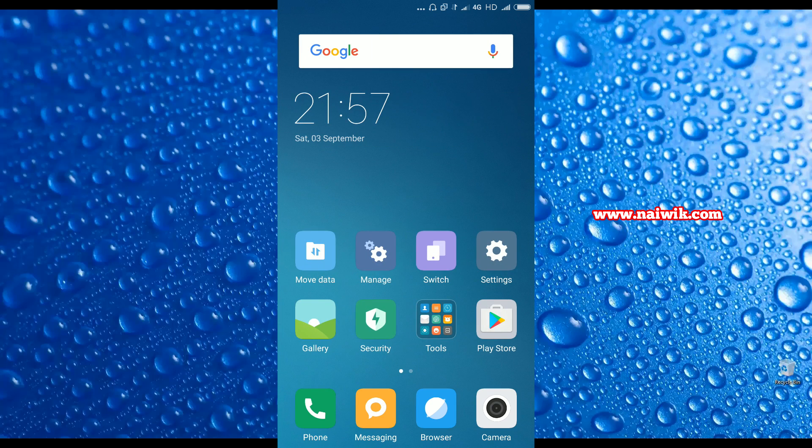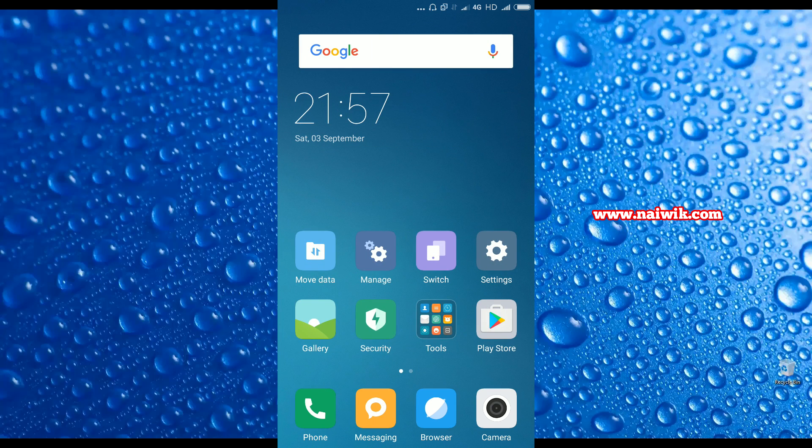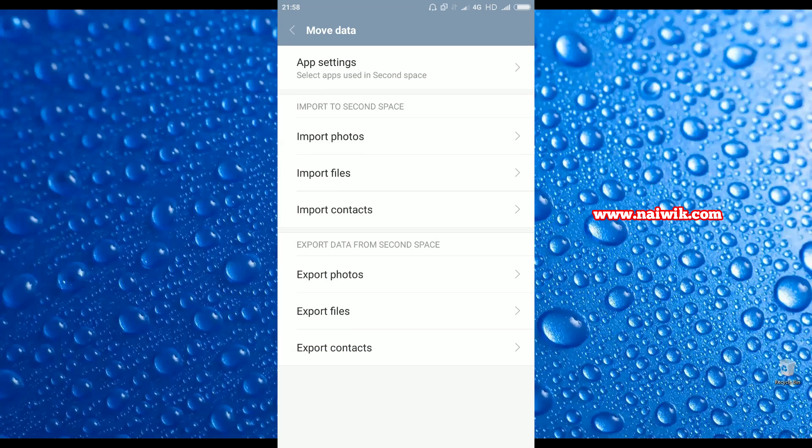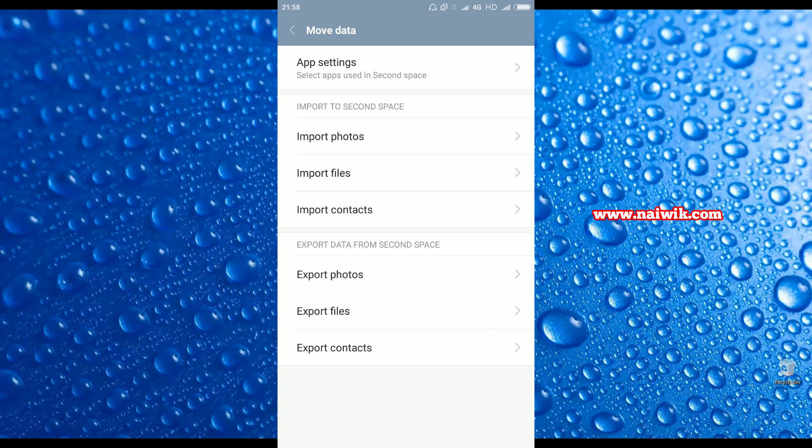You have three apps: Switch, Manage, and Move Data. When we click on Move Data, we have options to import photos from the first space to second space, similarly files and contacts. We can export photos from second space to first space using these below options. At the top you have an option called App Settings.